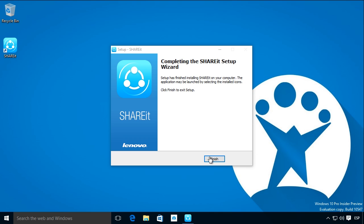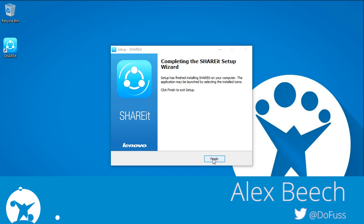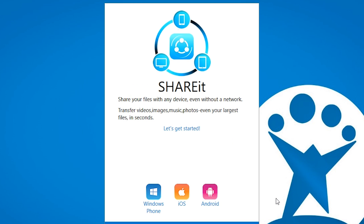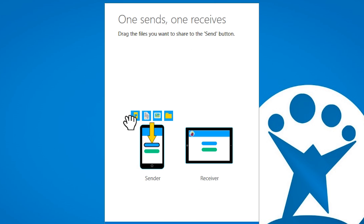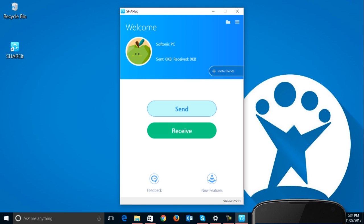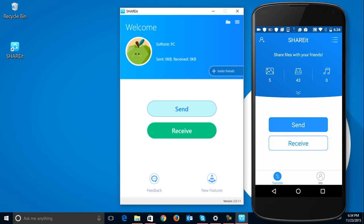Shareit is a handy piece of software from Lenovo that lets you move files between any device, be it Windows, iPad, Android, or Windows Phone, all without needing an internet connection. You just need the program installed on all of the devices you want to share between and have Wi-Fi enabled.